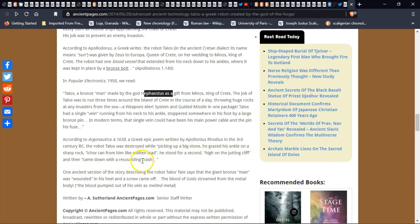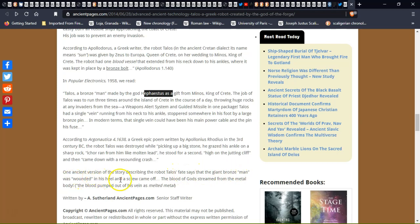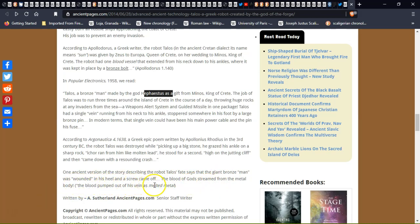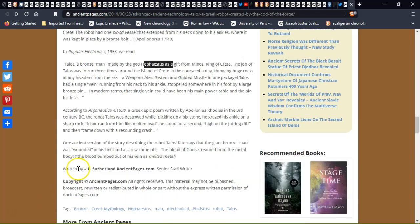One ancient version of the story describing robot Talos's fate is that the giant bronze man was wounded in his heel. The screw came off and the blood of the god streamed from the metal body. The blood pumped out of his vein as melted metal, written by a scholar and ancient pages.